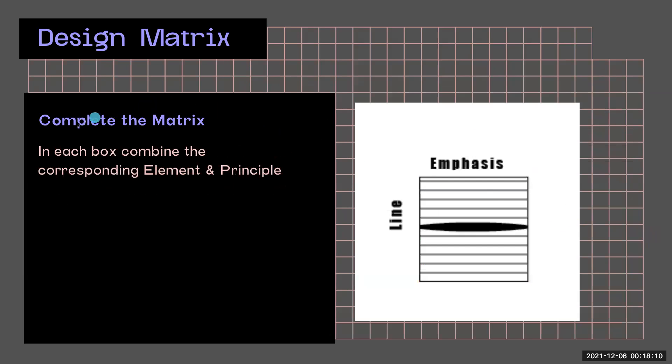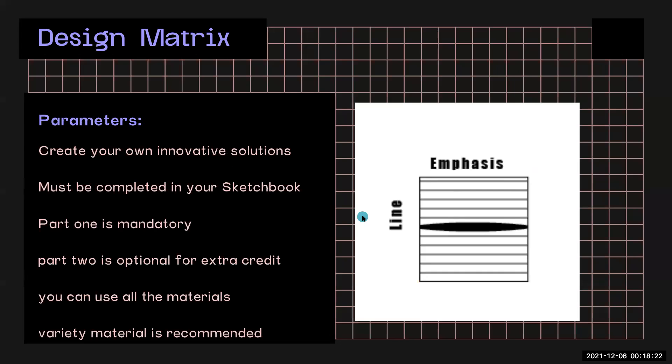So what you'll do as you complete the matrix, you'll see that in each box, you will find one element and one principle that corresponds to that box.